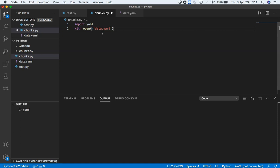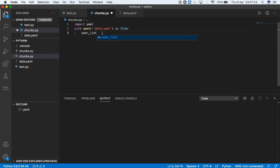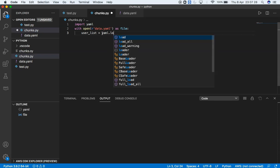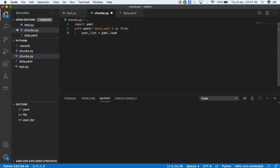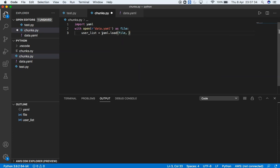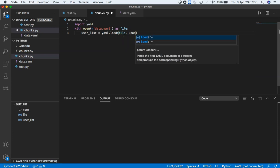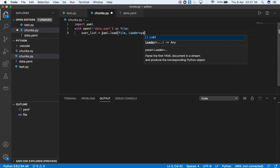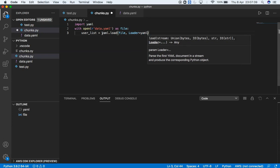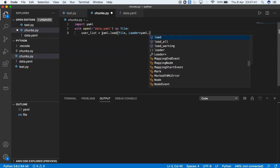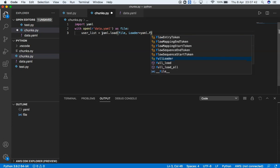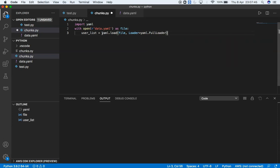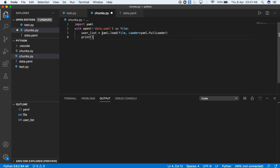As the next step, I'm going to take a variable user_list equals yaml.load, and the file loader equals yaml.FullLoader.